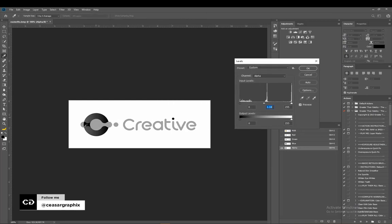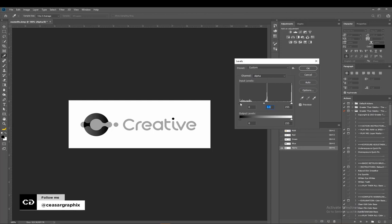The darker parts of this logo Photoshop will call the shadow. The one at the center is the mid-tone - every part with a light shade of black, which is gray, will be called the mid-tone. The lighter parts, which is the background here, will be called the highlights in Photoshop.